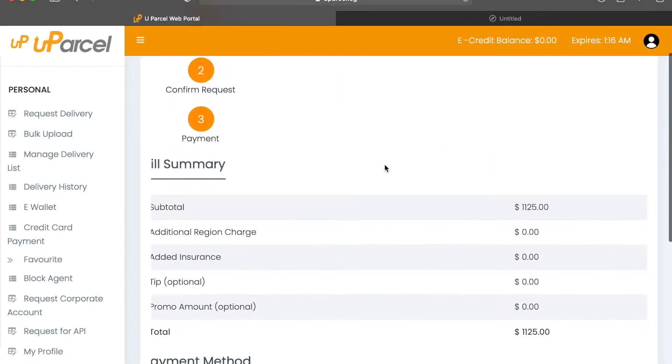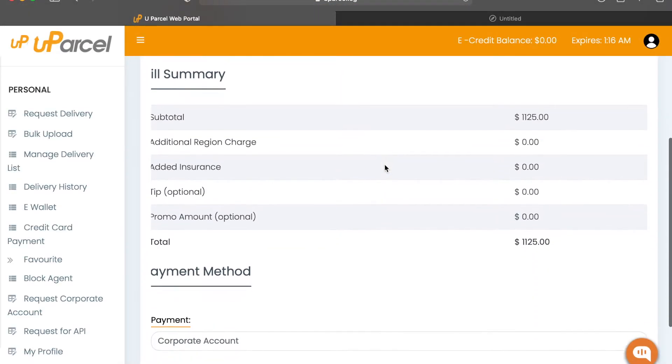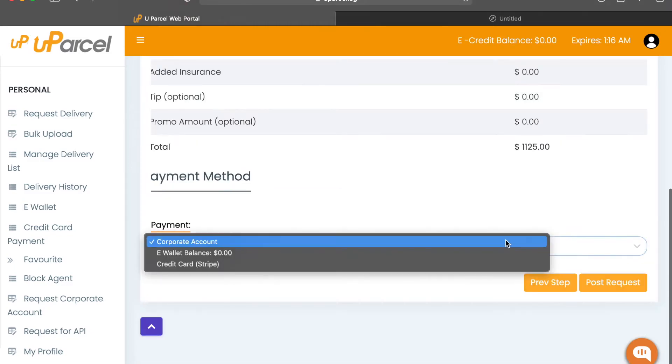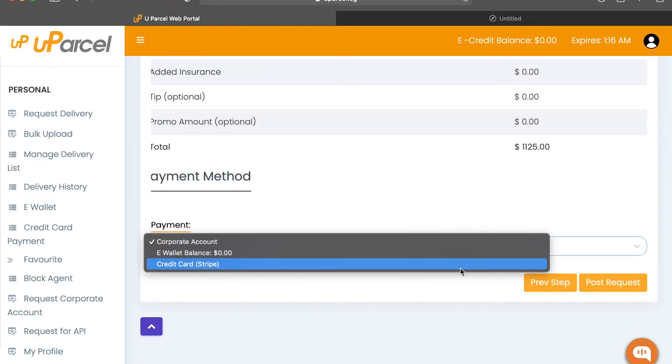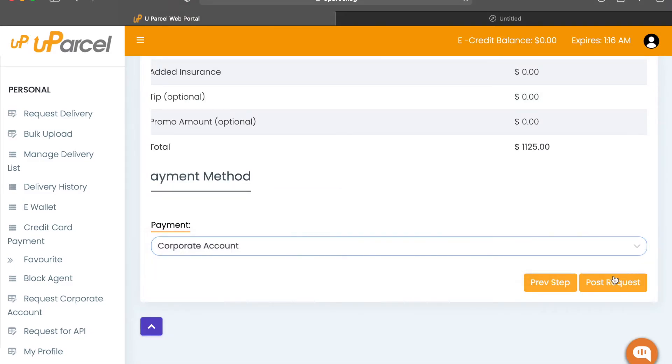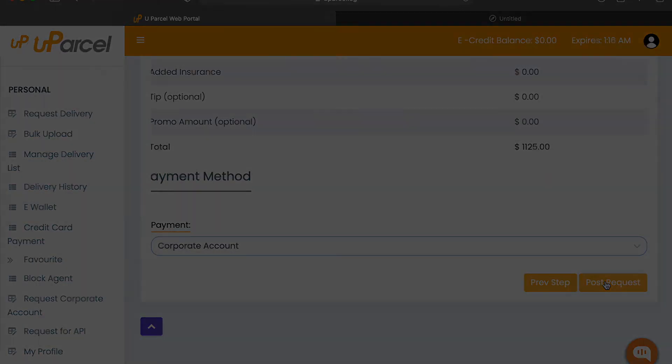Check your bill summary, and you can complete payment via corporate account, e-wallet, or credit card. Now click on Post Request, and you're done.